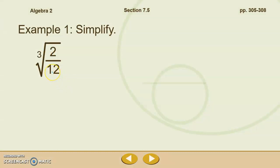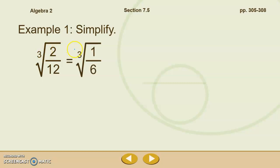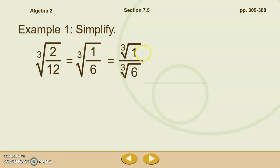Let's take a look at an example: we have the cubed root of two over 12. The first thing we want to do is simplify the fraction two over 12, which becomes the cubed root of one over six. Then using our quotient property of radicals, we rewrite that as the cubed root of one divided by the cubed root of six. The cubed root of one is just one. But the cubed root of six can't be simplified — it's not a perfect cube — so now we need to rationalize the denominator.